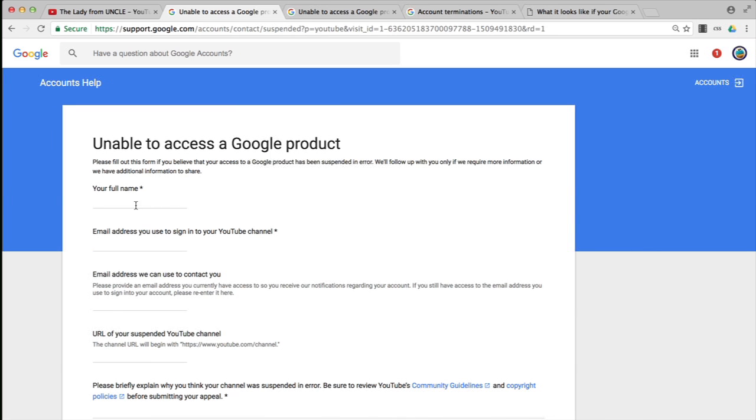Here I'm going to ask you to fill in your first and last name, if applicable, and then the email address that you use to sign into your YouTube channel or brand account, i.e. your Google account's username.